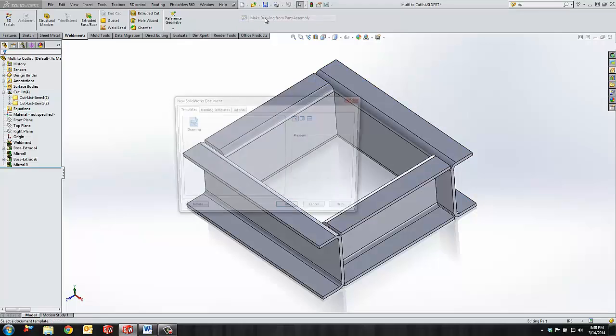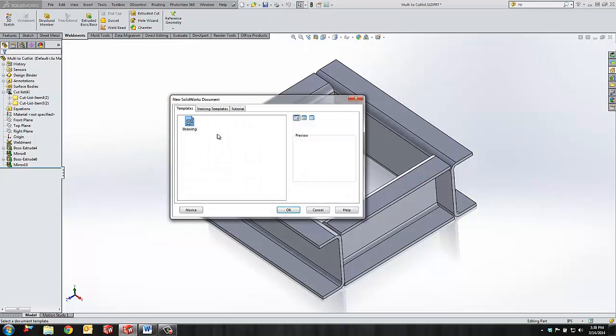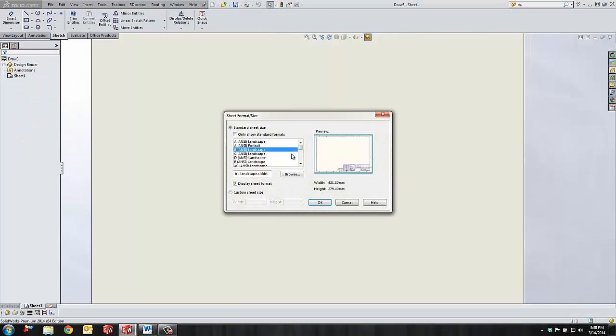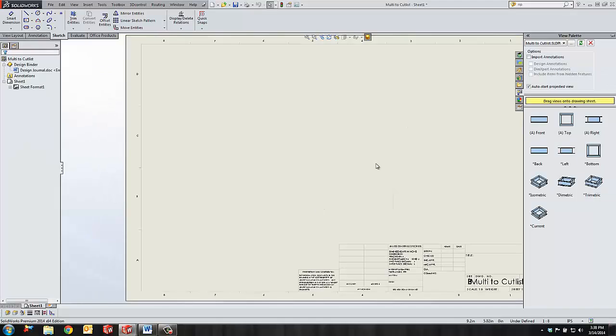So that way, when you put it into your drawing, all the information is there.